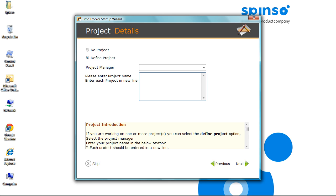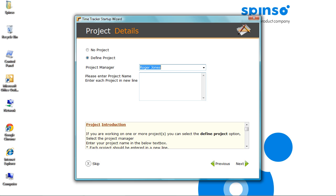You can ignore this, if you wish to track time spent only on task. Let's assign Project Manager. And add projects. Click Next.